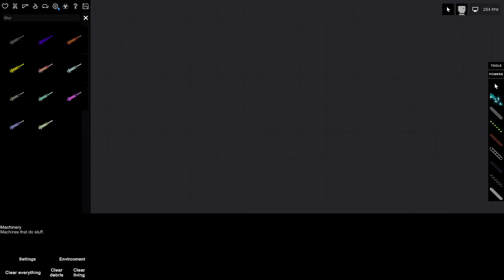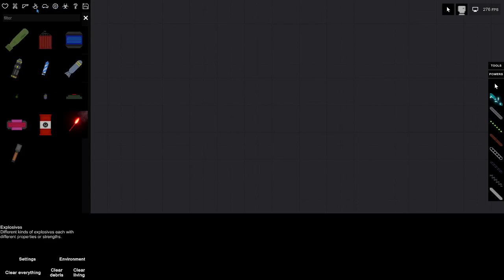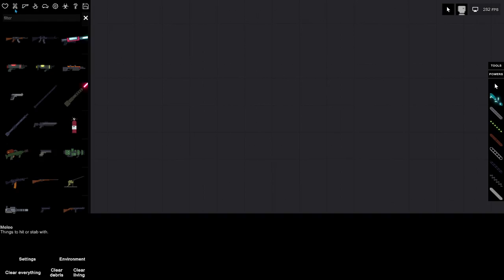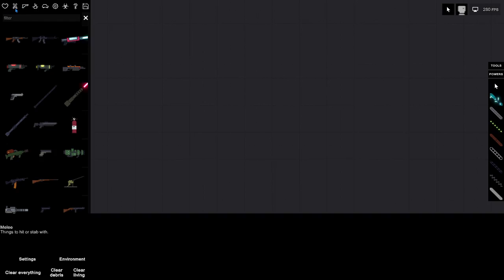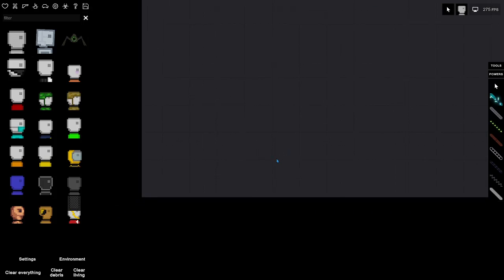biohazard, machinery, vehicles, explosives, firearms, melee, and entities. It matters what mod you downloaded.